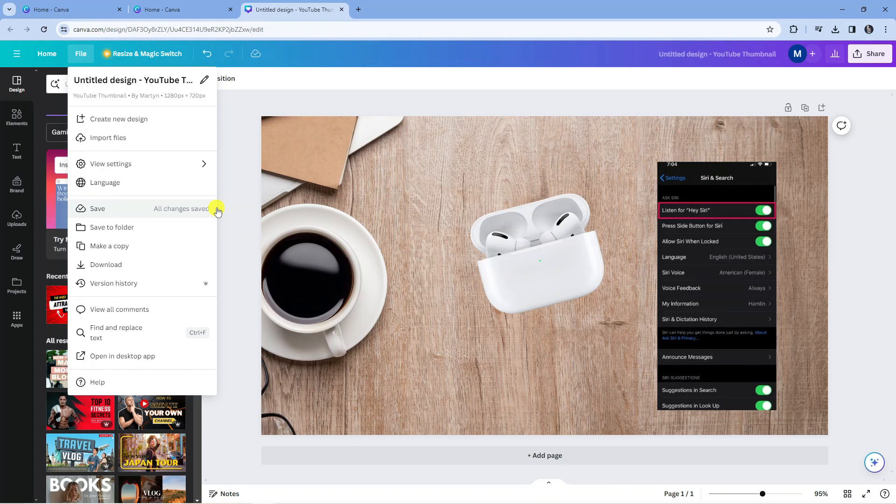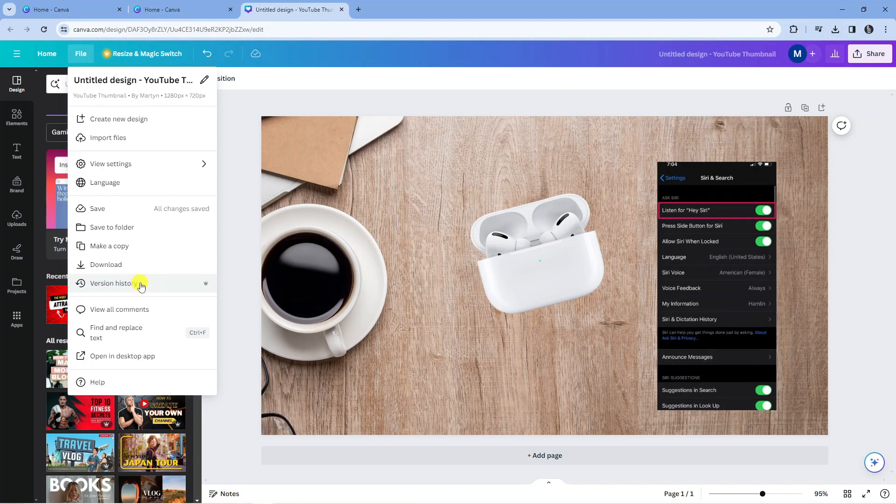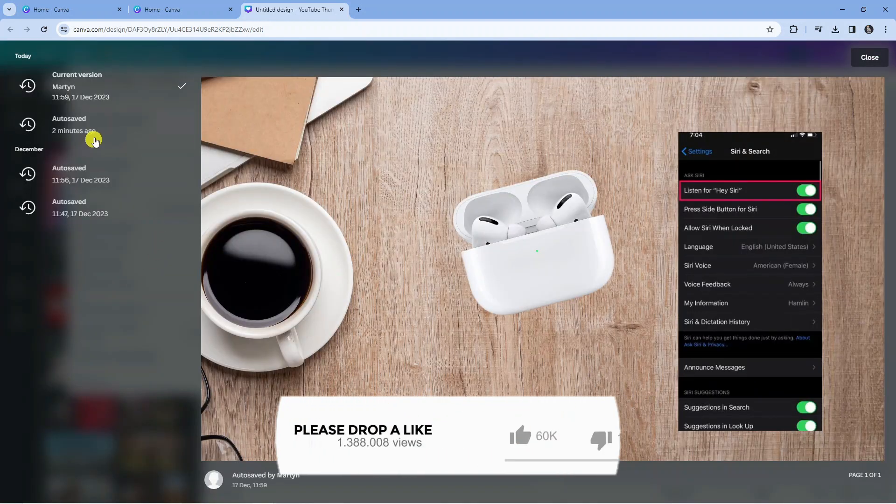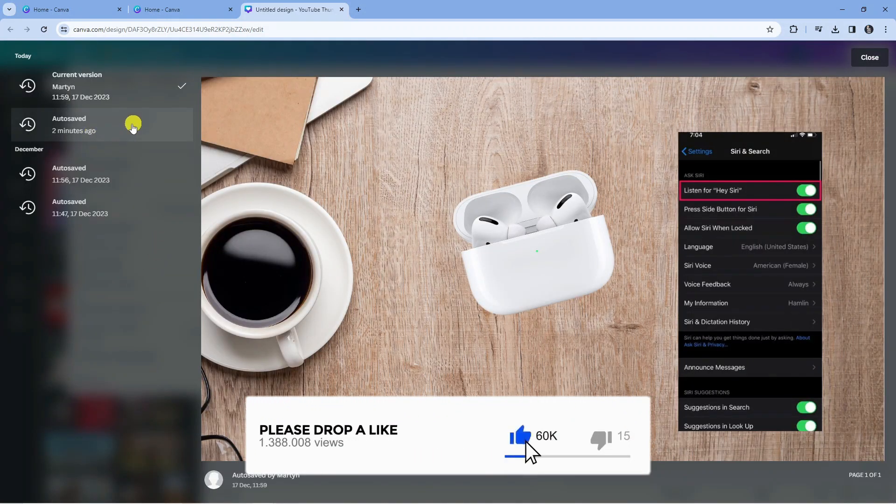Now what you can also do is check the version history if you have Canva Pro. That's available from this menu down here. Click onto this and you can see it was autosaved two minutes ago, which is when we deleted that image.